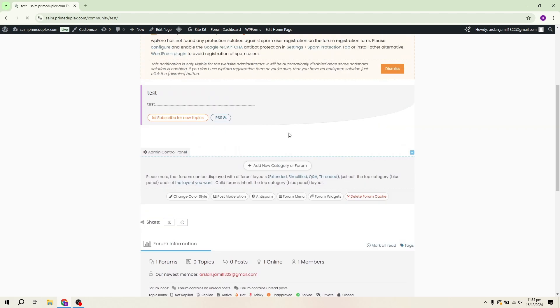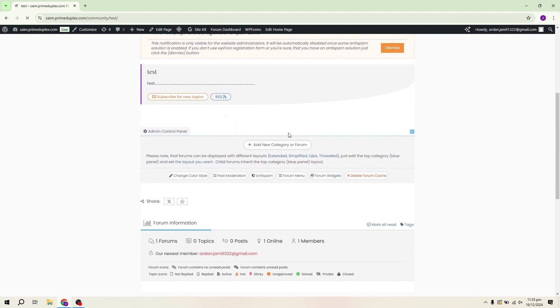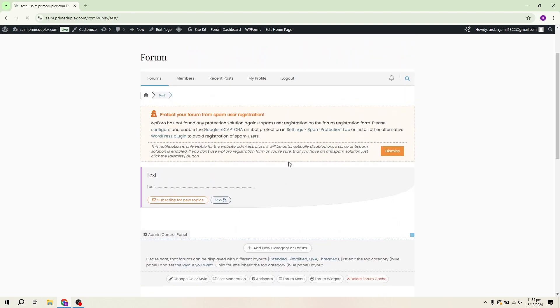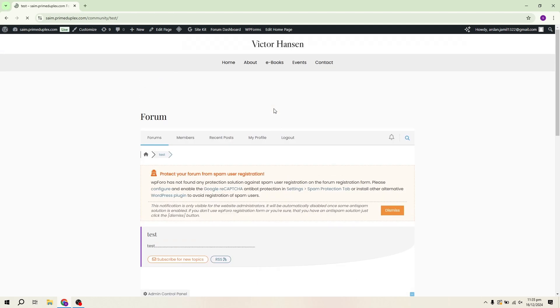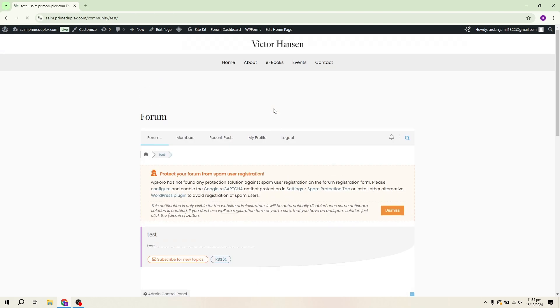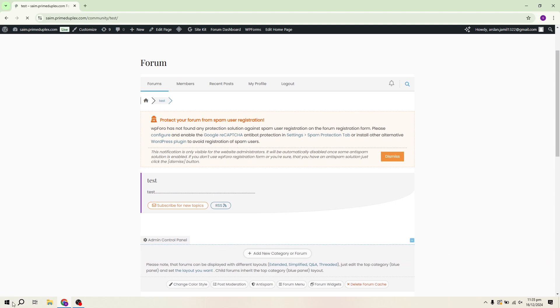As the admin, I can see the control panel, a sharing option, forum information, recent posts and member details. Overall, the forum looks professional and responsive.